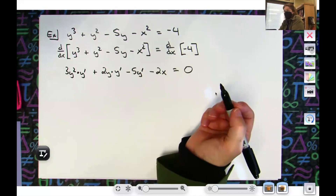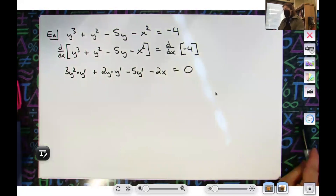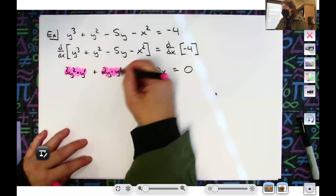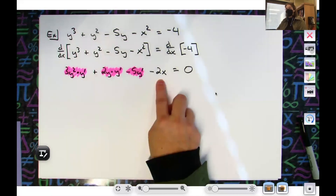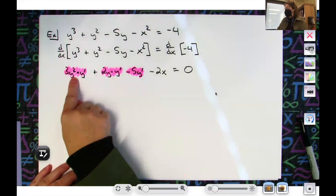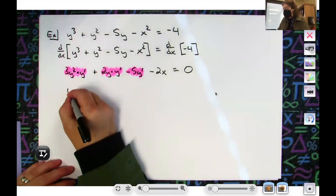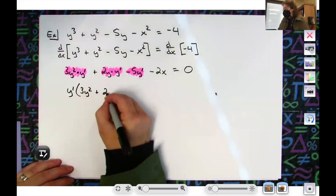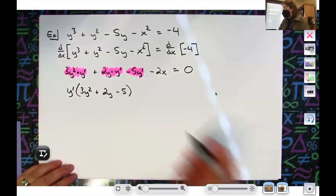Now I'm almost afraid to let you skip steps because this is where you tend to make mistakes. Can we see that this term has a y prime, this term has a y prime, and this term has a y prime? So those stay on the left-hand side. This is the only thing going to the right-hand side. In the very next line, I can factor out y prime to shorten it: y prime times (3y² + 2y - 5). At the same time, the minus 2x goes to the right-hand side and becomes positive 2x.